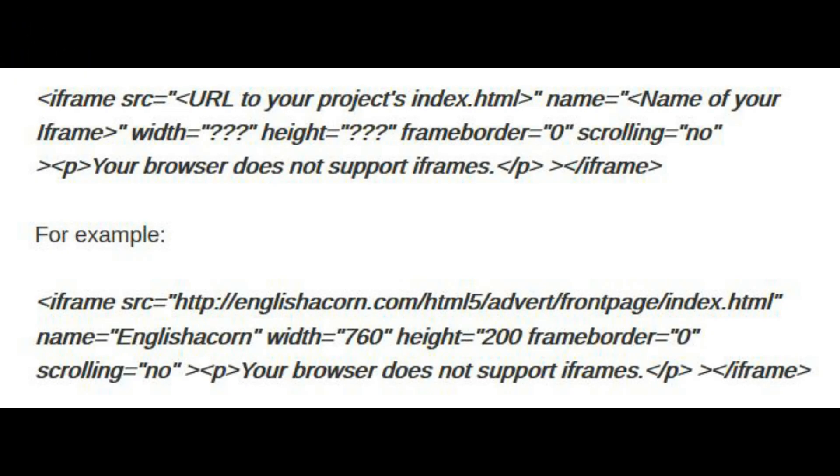Using the following HTML iframe code of which a link can be found in the video description, edit what's necessary and place the correct URL address to your index.html file inside. Adjust the height and width that's necessary. To embed your project onto your site simply copy and paste this code into the desired page on your website.